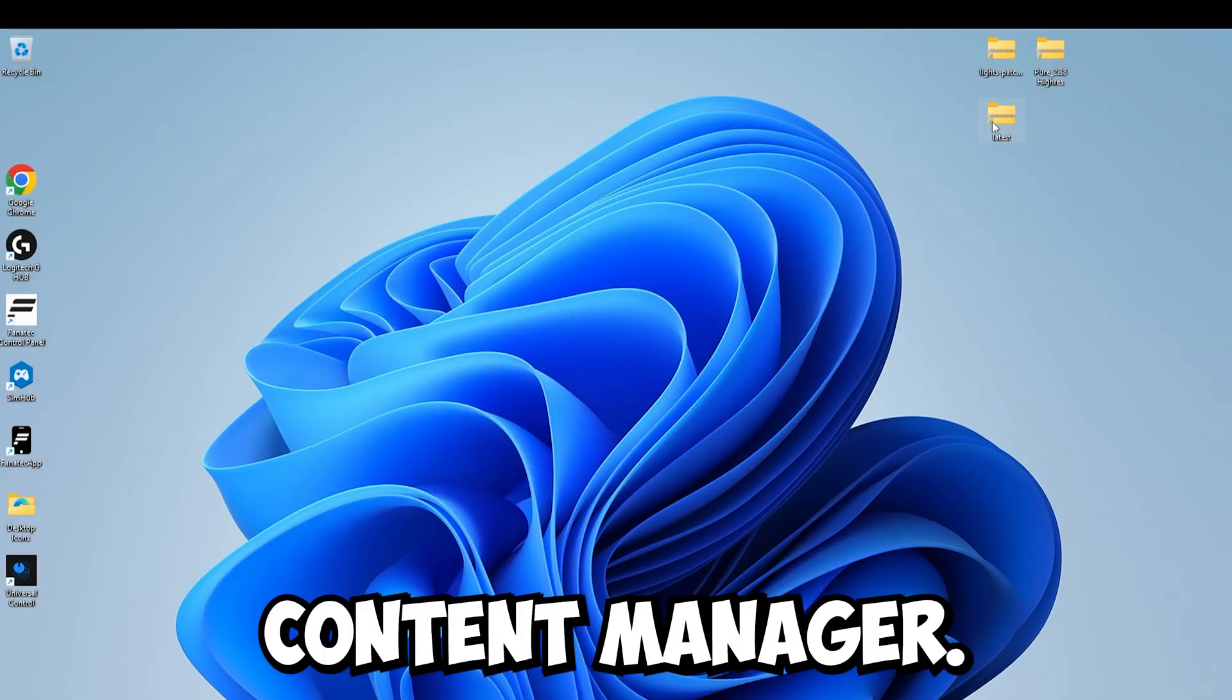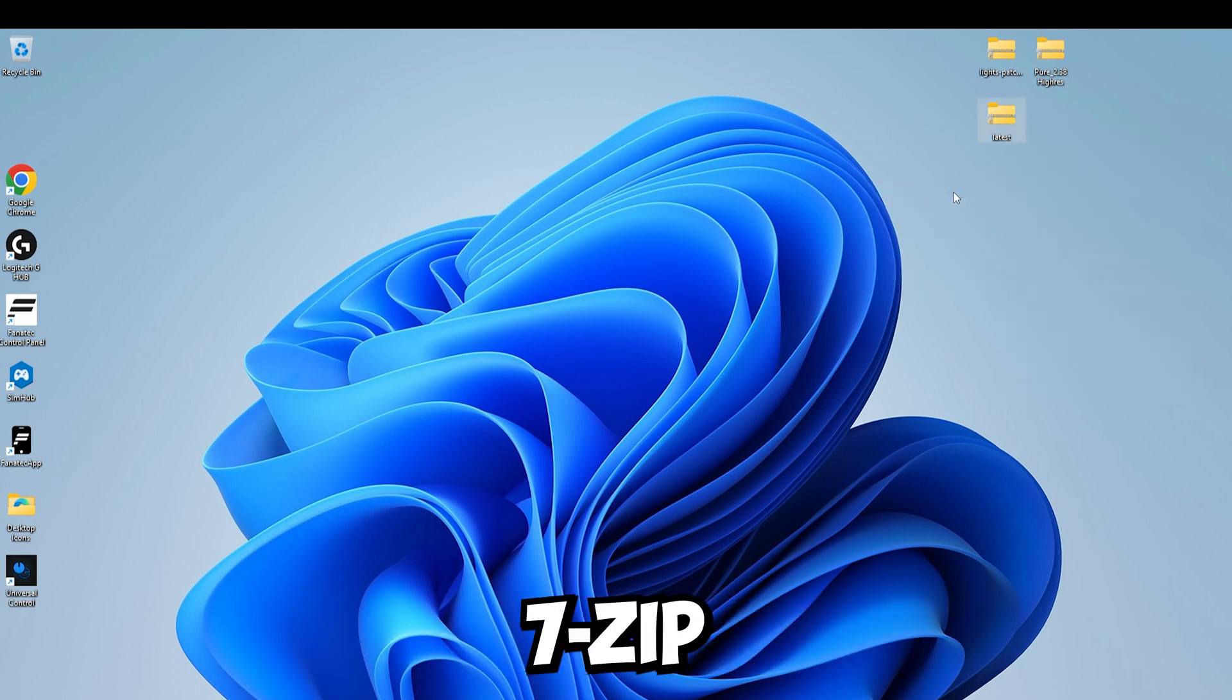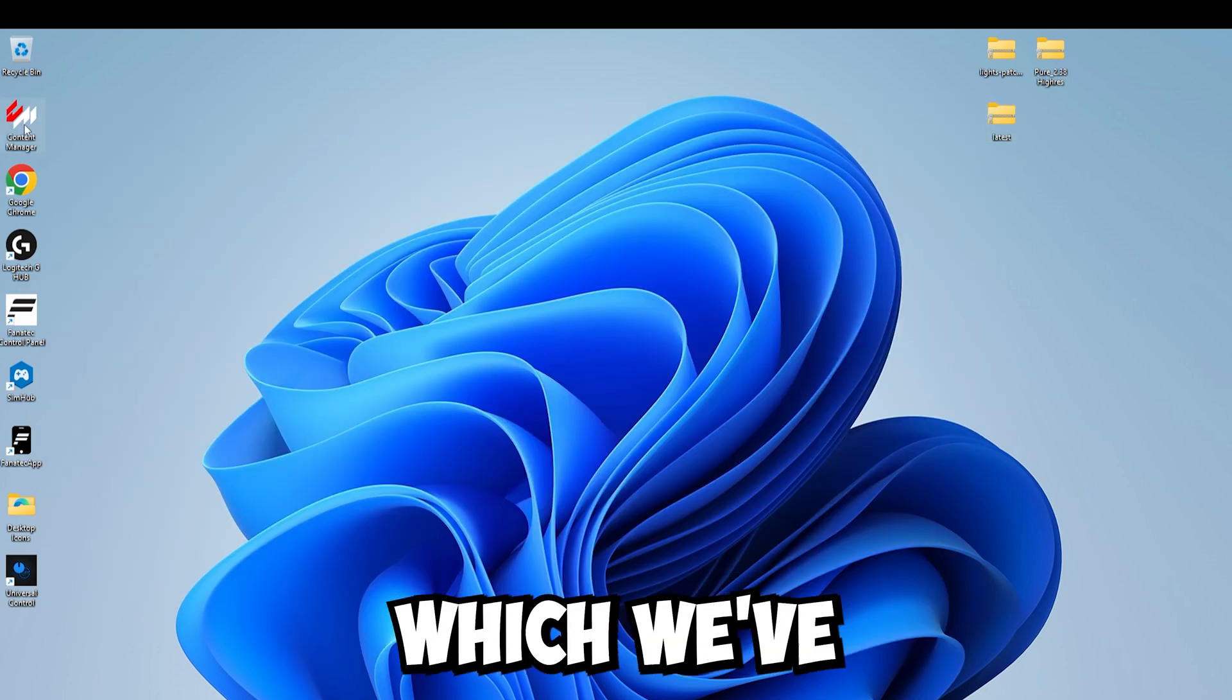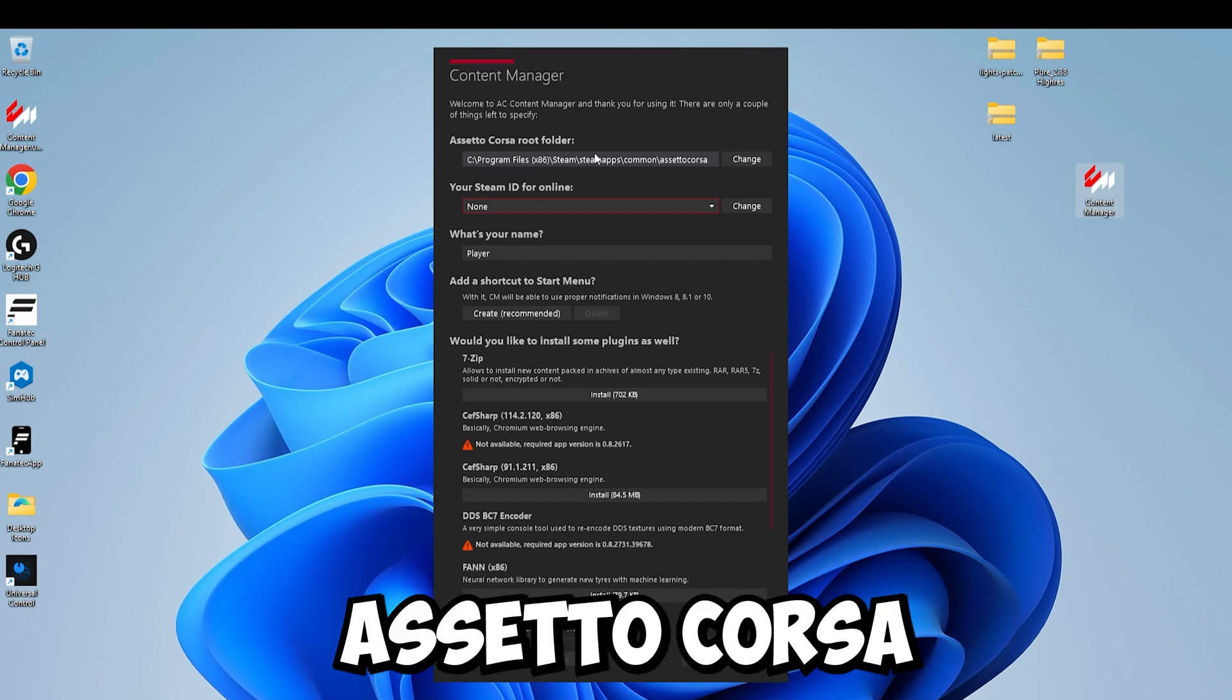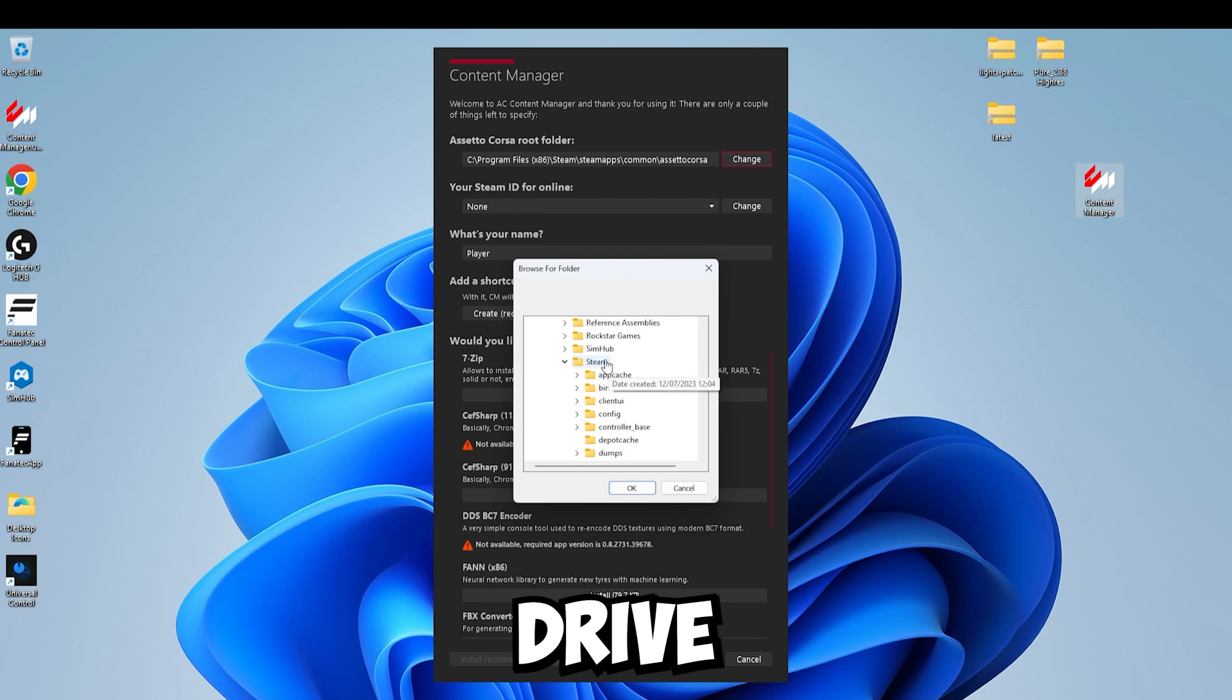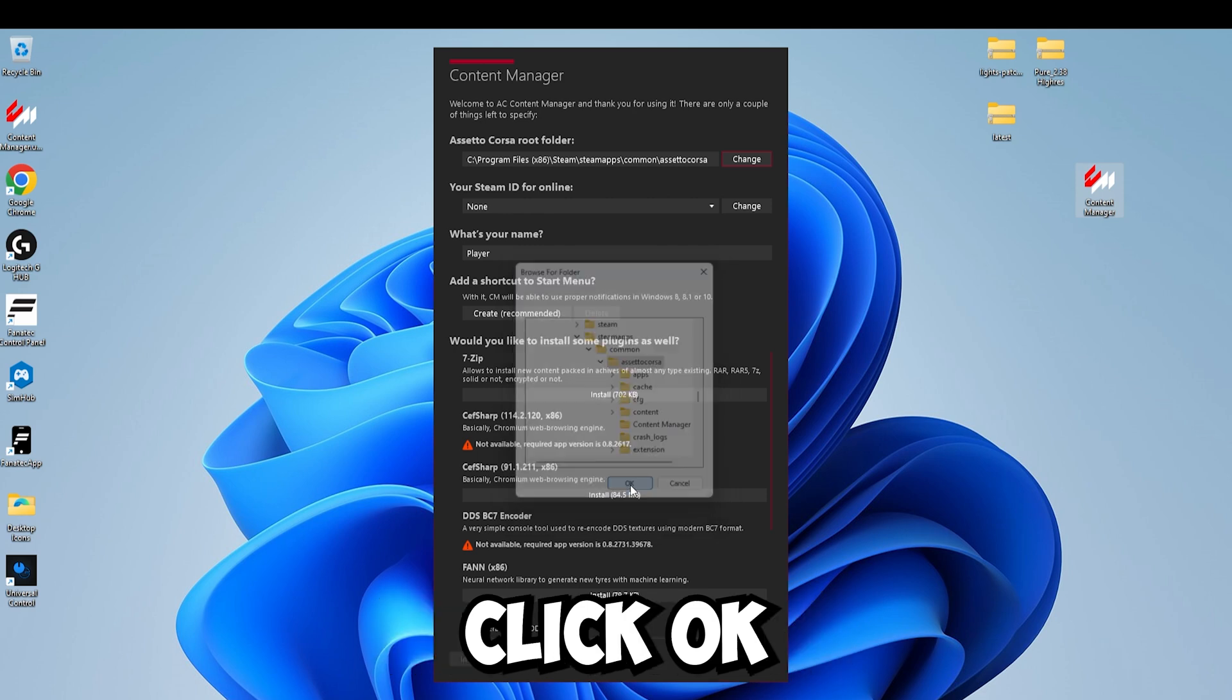And now we're going to install Content Manager. To do that, right click on the zip file, go to open with and choose 7-zip. Then we want to drag and drop Content Manager from 7-zip onto the desktop which we've done over here. I'm going to move it back over here with everything else. Click on Content Manager and we want to double check that the Assetto Corsa root folder is correct. To do that click on change, come down to your C drive, find Steam, go down to Steam apps, common Assetto Corsa and that is the correct root folder.